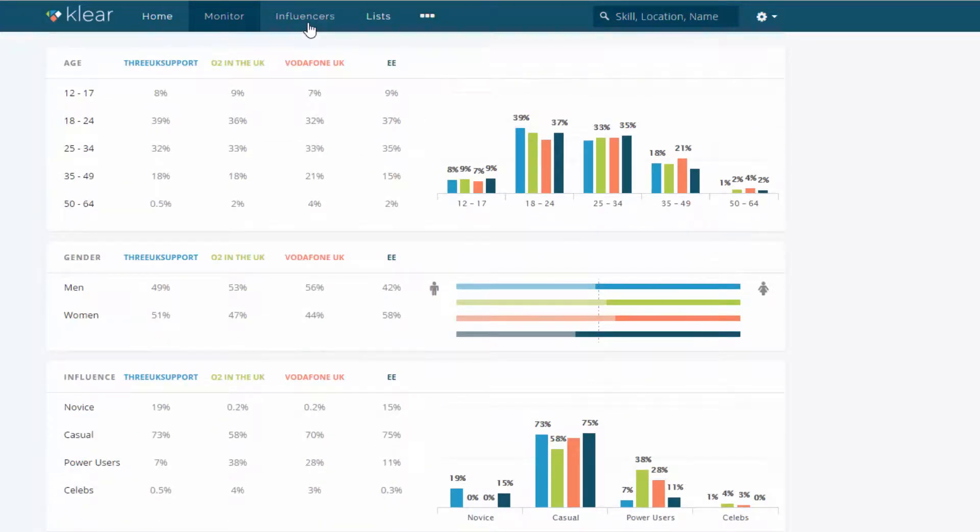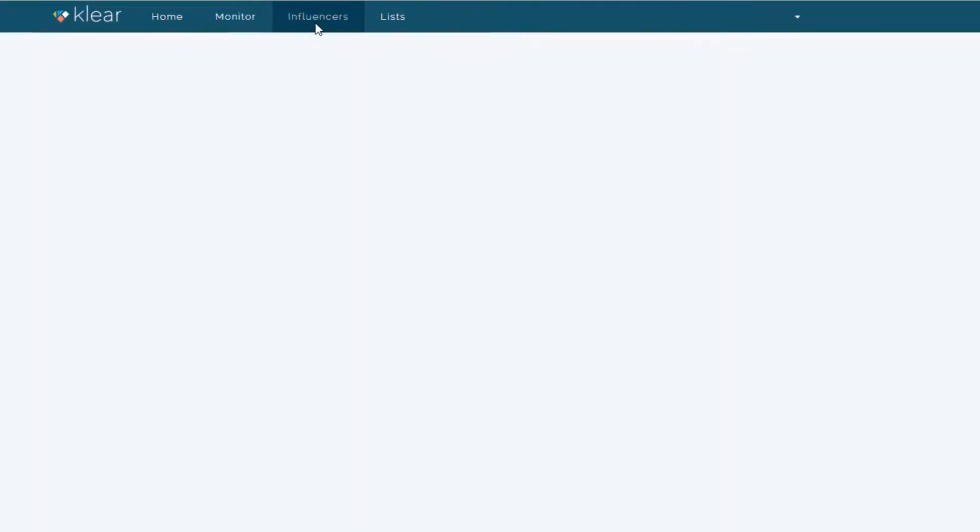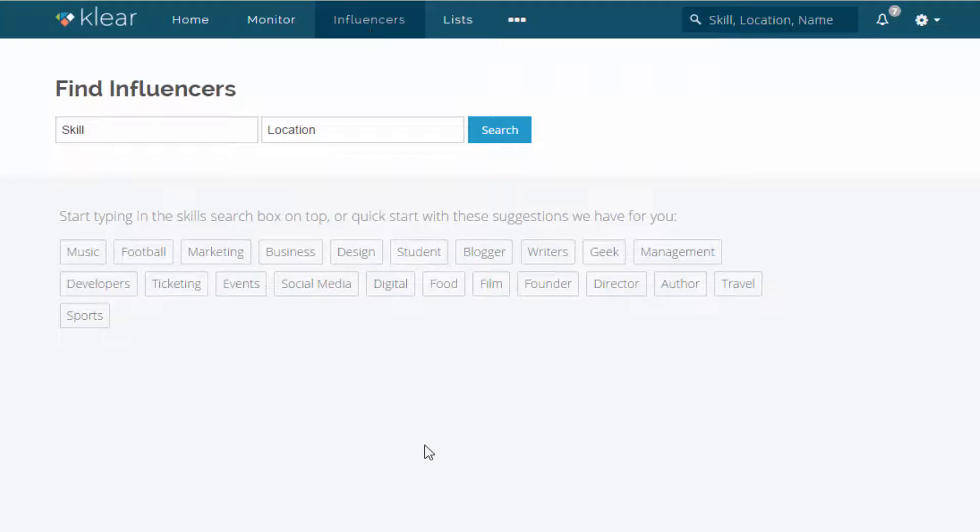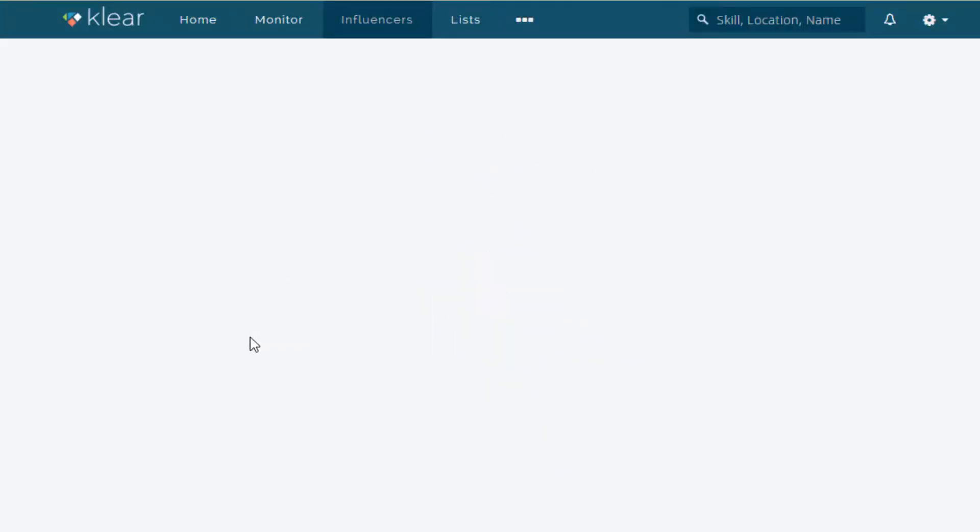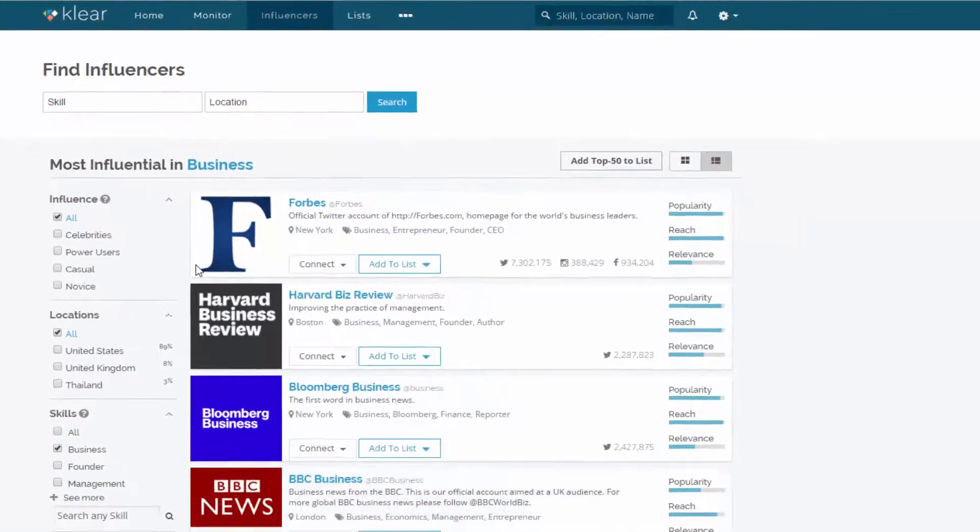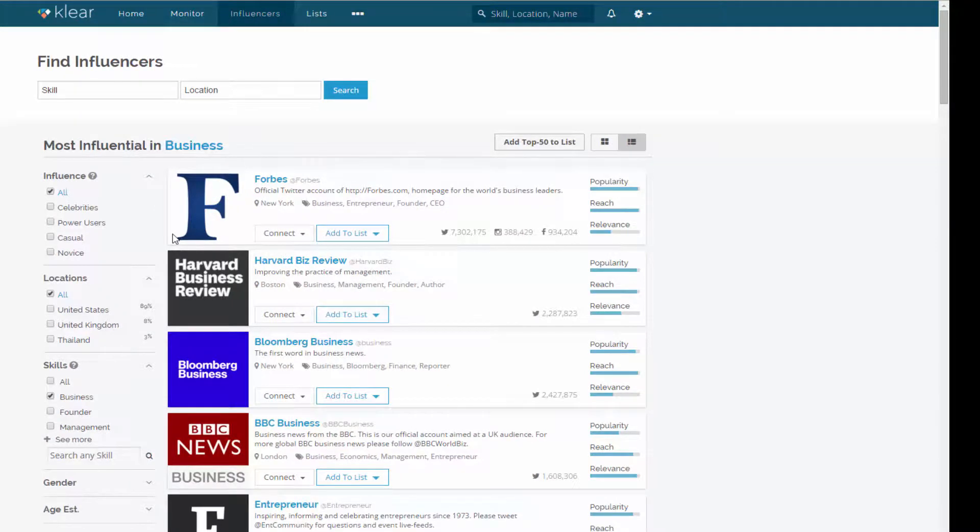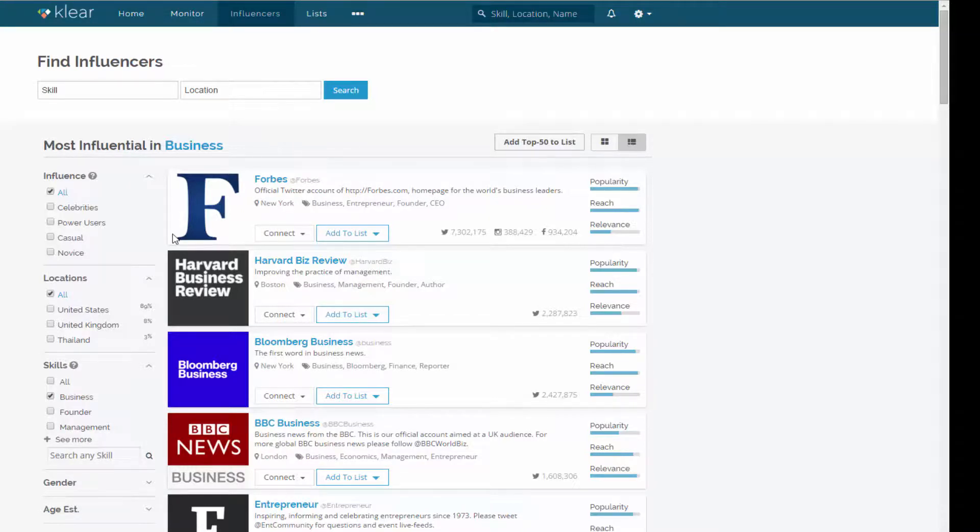Let's go to the influencers tab. This enables us to find out the main influencers in your particular sector or your niche. So I could choose social media, but let's choose something a little bit different. So I'm going to choose business. And I want to find the top influencers who are in the business sector who are talking about business.